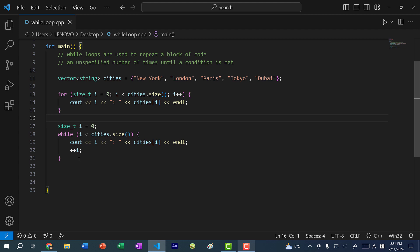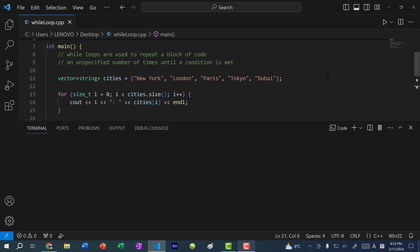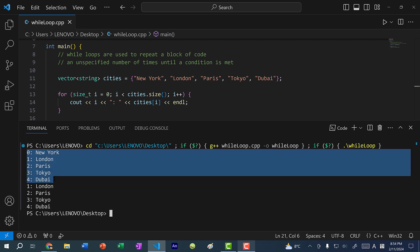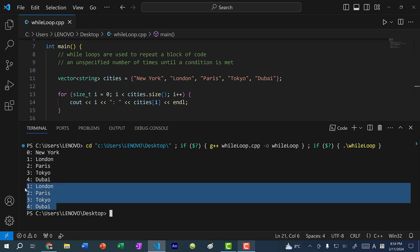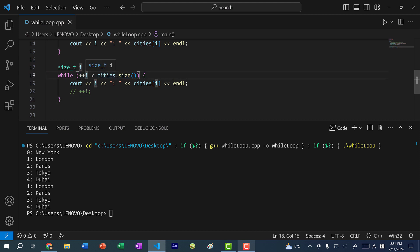Another thing you might be wondering is: can we use the post increment or pre increment placed within the while loop's condition? If I do pre increment in the condition, you can see we get five values for the for loop, but only four for the while loop. The reason is there's an order of operations — the pre increment changes i first, and then does the comparison. So it increments to one, checks is one less than the size, then two, three, four, five.